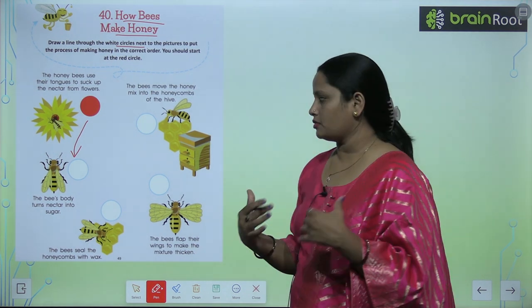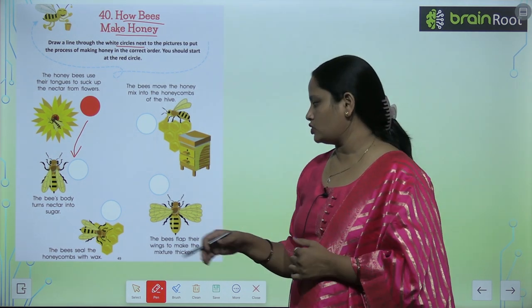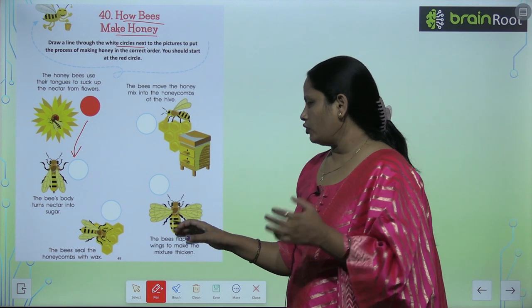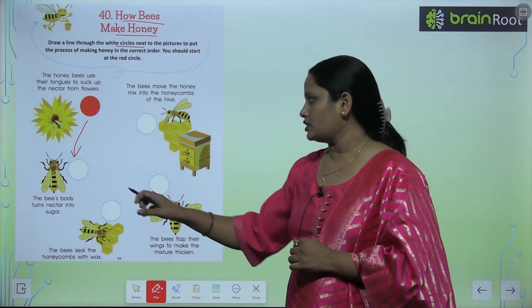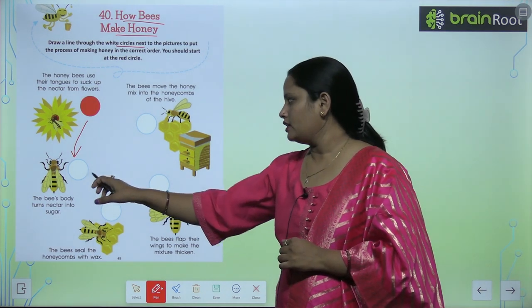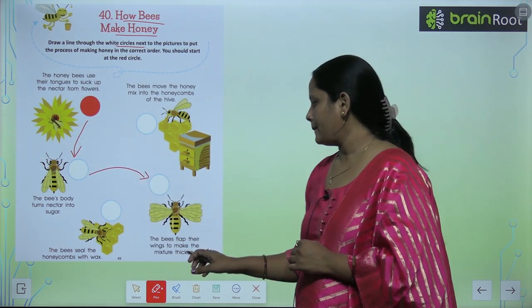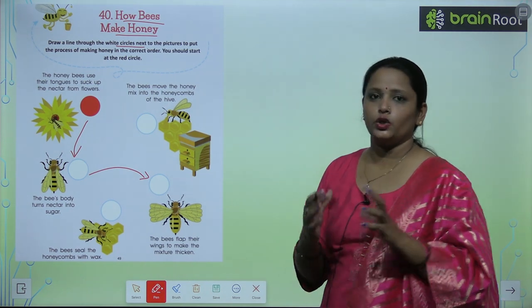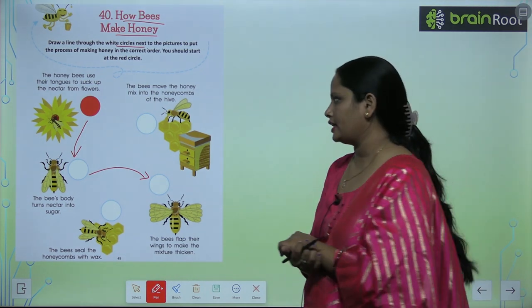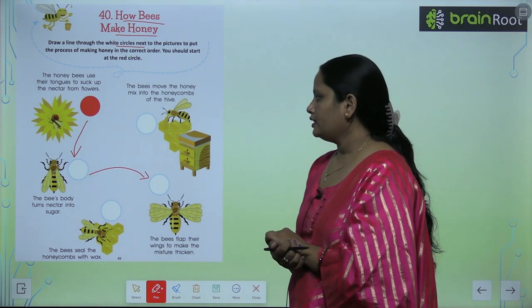What is the name of nectar? What does it do? It mixes it.